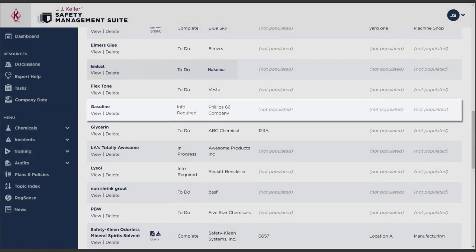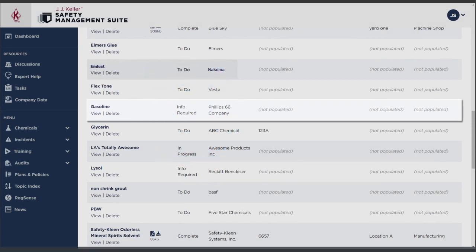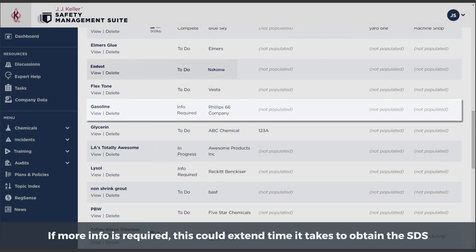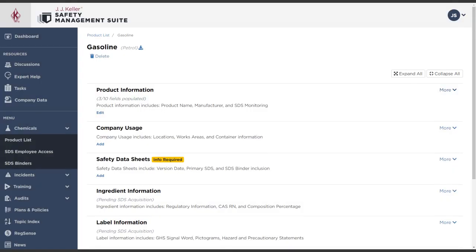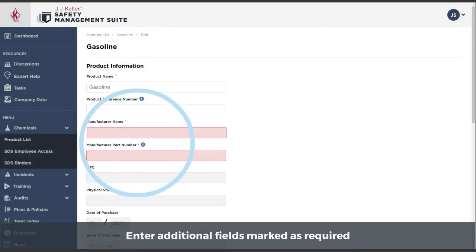If we do need more information, the status changes to Info Required. In that case, go back into Product Information and complete the additional required fields.